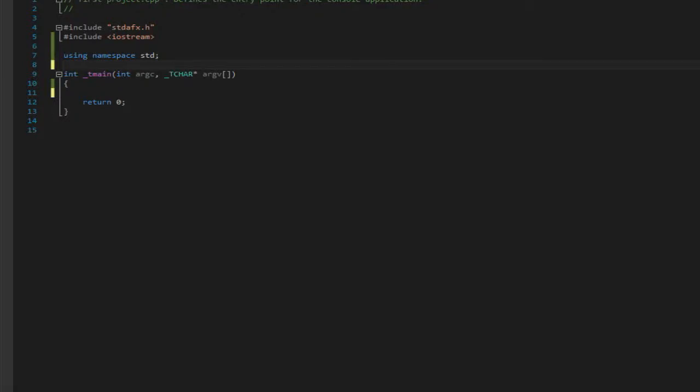Hello everybody, this is Cap here and I would like to welcome you to a brand new series on C++ containers. So of course the first thing we're going to cover here is arrays.